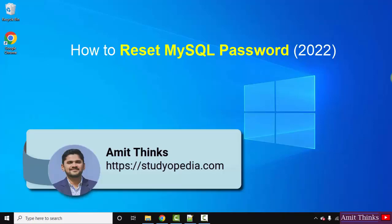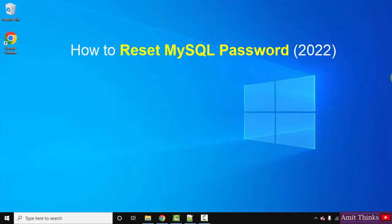Hello guys, welcome to Amit Thinks. In this video we will see how we can easily reset our MySQL password. I am getting a lot of comments from users that after installing MySQL they forgot their password, so we will see how we can reset it.